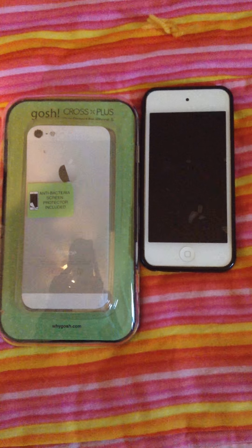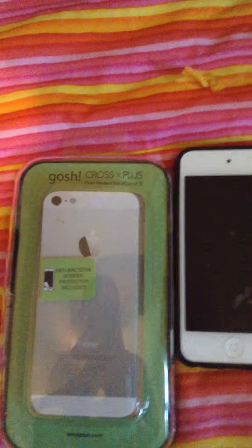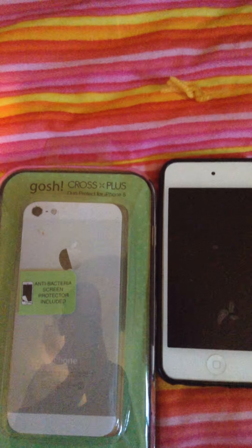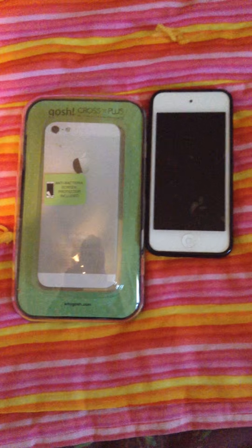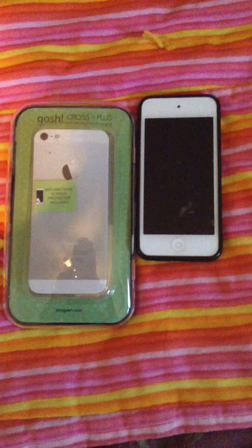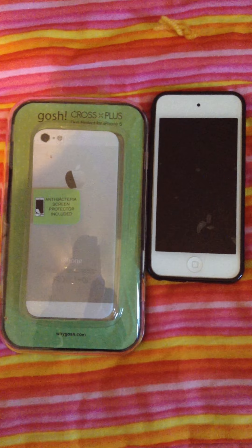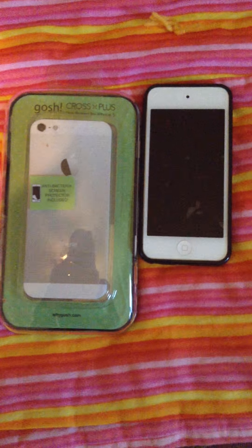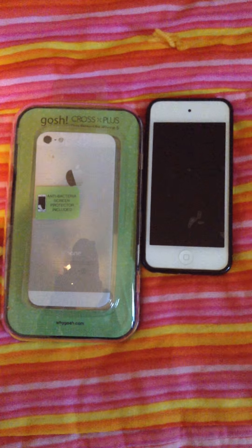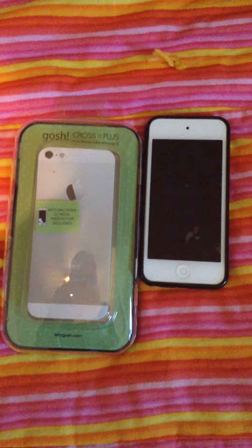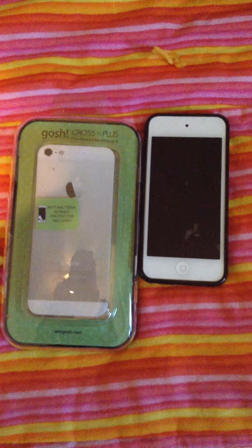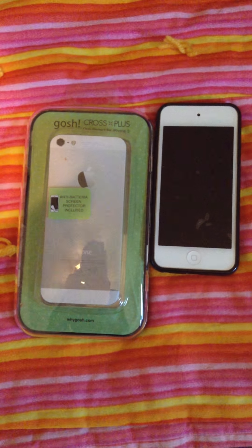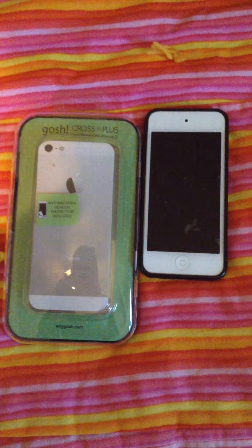Here's my review for the GOSH Cross Plus Duo Protect for iPhone 5. I'm actually doing this review using an iPod Touch instead of an iPhone, which I talked to the company and told them I'd be doing this. I received this product free or at a discounted rate, but my opinions are my own and not reflective of receiving that discount or free item.